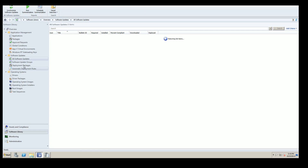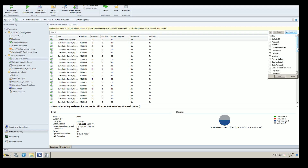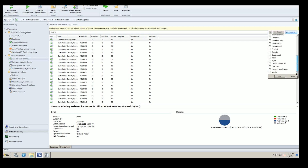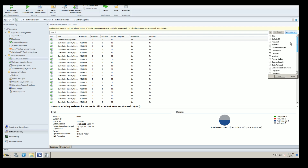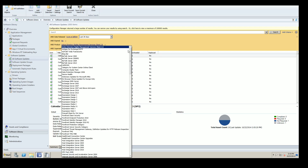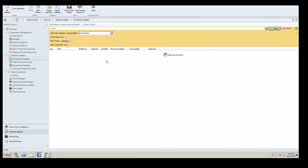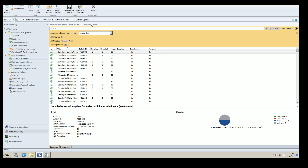In the software updates node, I'll add some criteria to filter. First, critical updates — filtering by date released for just the last month. We'll also filter by product, and exclude superseded and expired updates. So: last 28 days, not expired, not superseded, and we're going to grab updates for Windows 7.